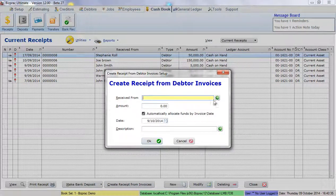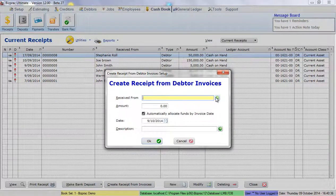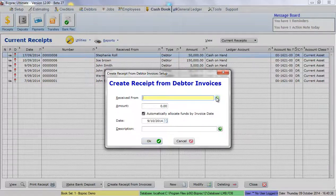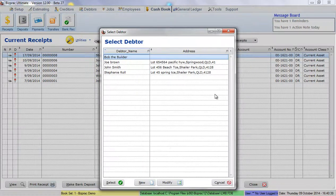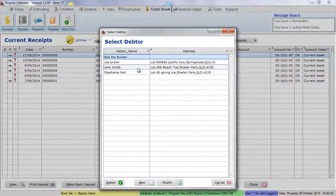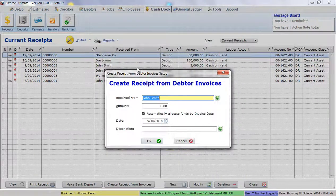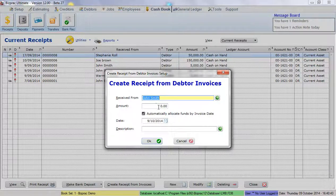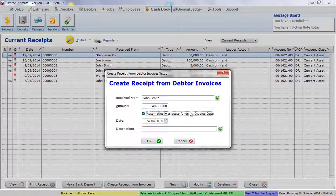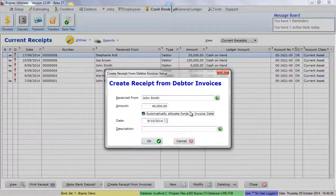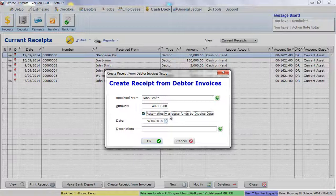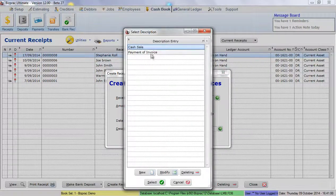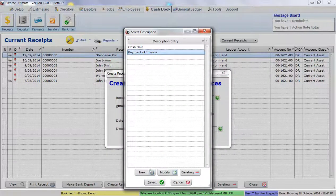Here we will select the debtor that we're receiving the money from. In this case we're going to choose John Smith. We're going to put an amount of $40,000 in there because we already know how much we've received. I'm going to let BizPrac automatically allocate the funds by the invoice date at this time. We'll use today's date and the description we're going to use is payment of invoice.